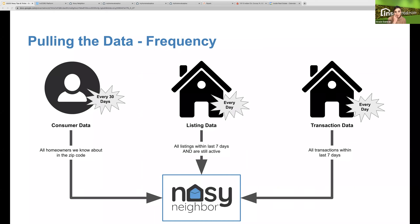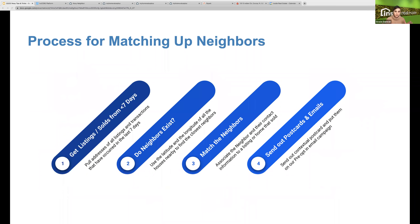We are consistently updating our consumer data — you might see changes to your neighbors within your mobile app from time to time as we refresh the latest contact information. We also check listing data for just-solds daily and go as far back as a week. So if you're in a zip code that hasn't seen listing updates that day, don't worry — we go back a week until we find listings to start targeting. Step one: we grab listings by pulling addresses of all listings and transactions in the last seven days. Step two: we check if neighbors exist in your zip code using latitude and longitude of nearby houses. Step three: we match neighbors and listings, associating the neighbor's location and contact information with that listing.